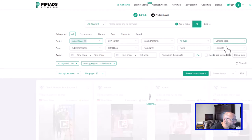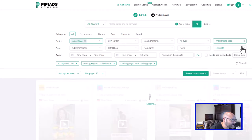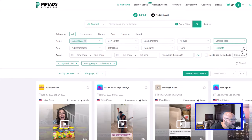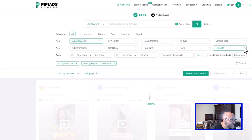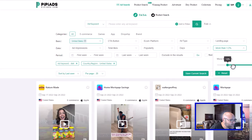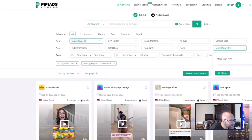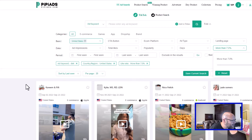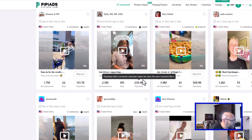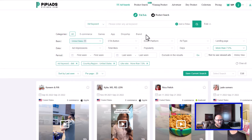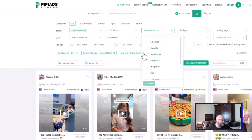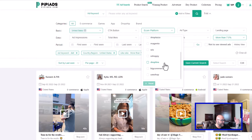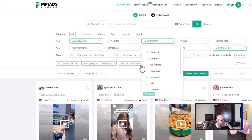Another thing you can do here is adjust the like rate filter on videos, so you can start filtering for videos that have a lot of likes. For example, you can filter for more than 7% like rate, so now you're only finding videos that are getting real traction. This also works great for those running e-commerce offers — if you have your own store, you can filter by e-commerce platform. So if you're using Shopify or another popular platform, you can filter by that and see precisely what your competitors are doing.